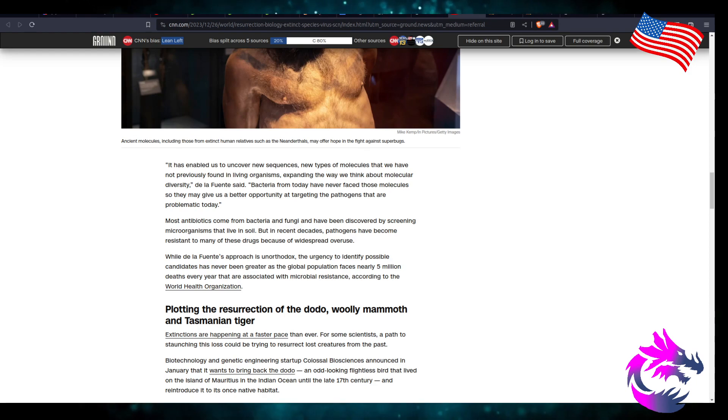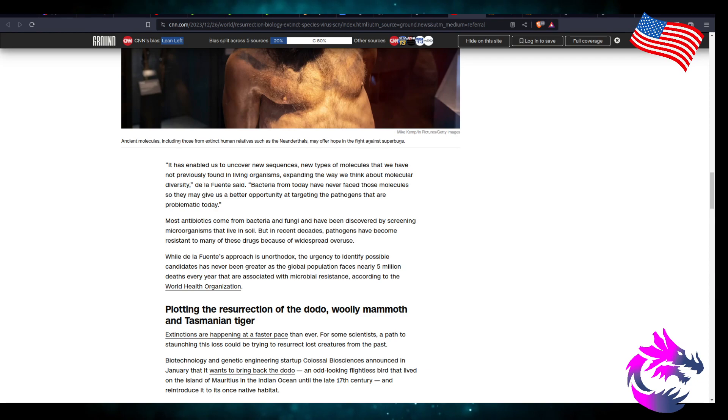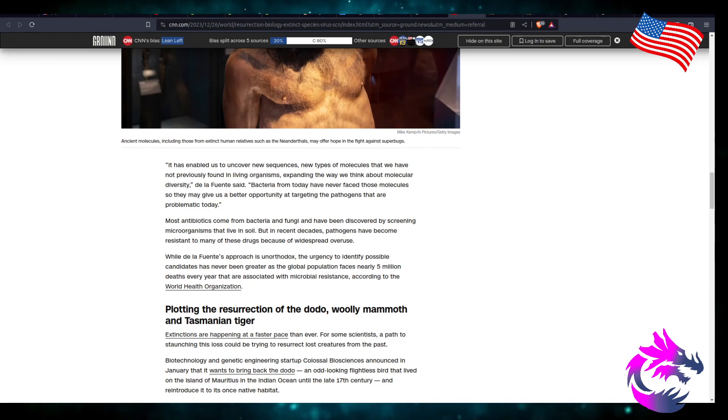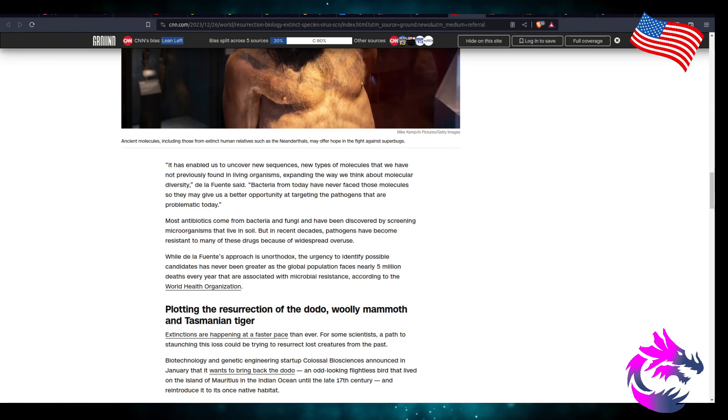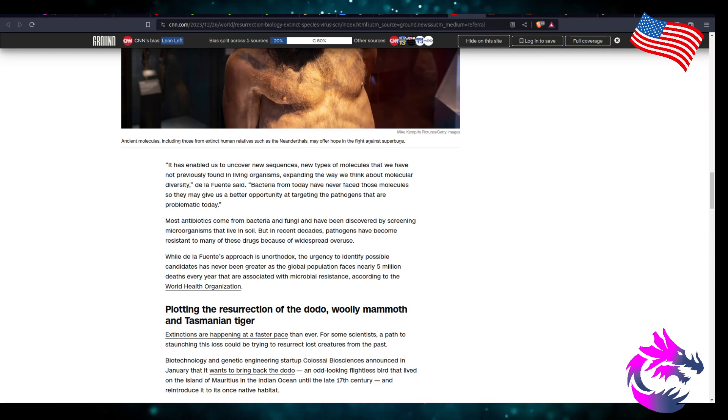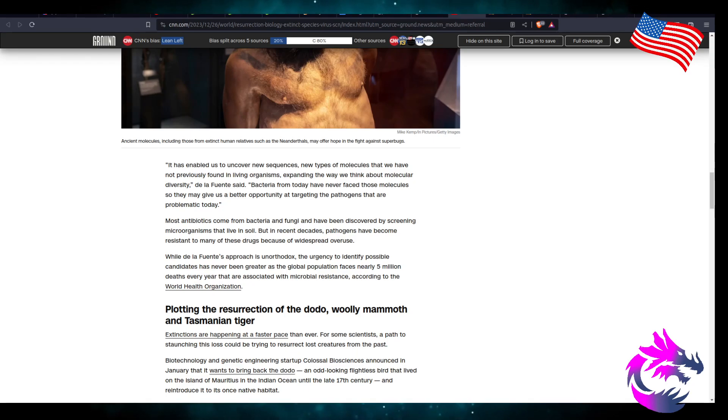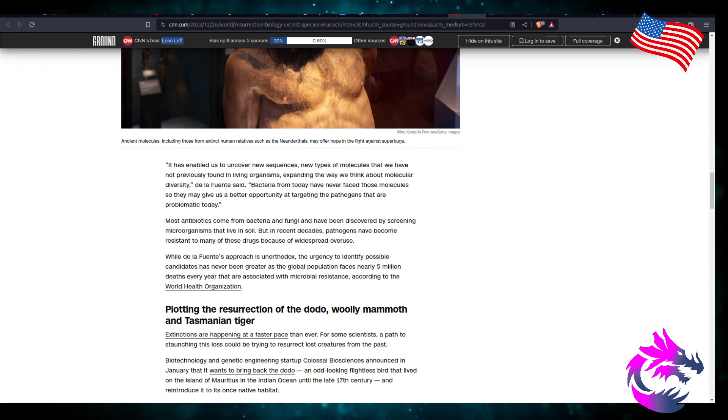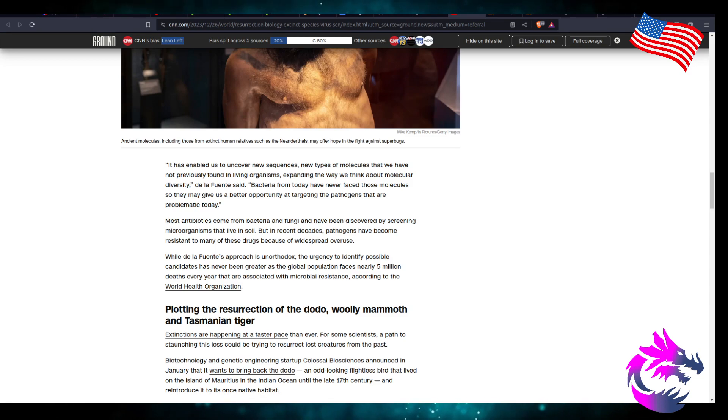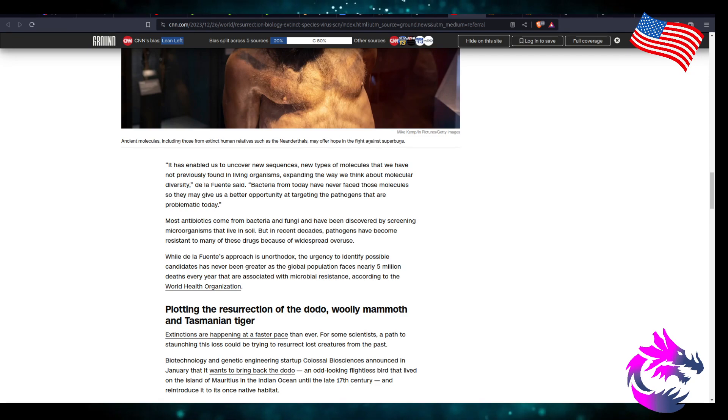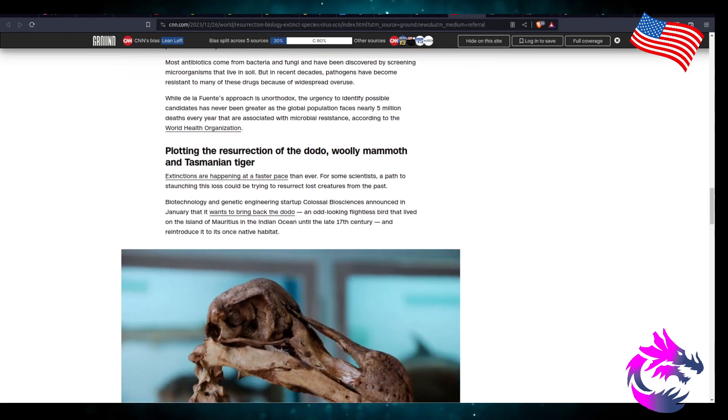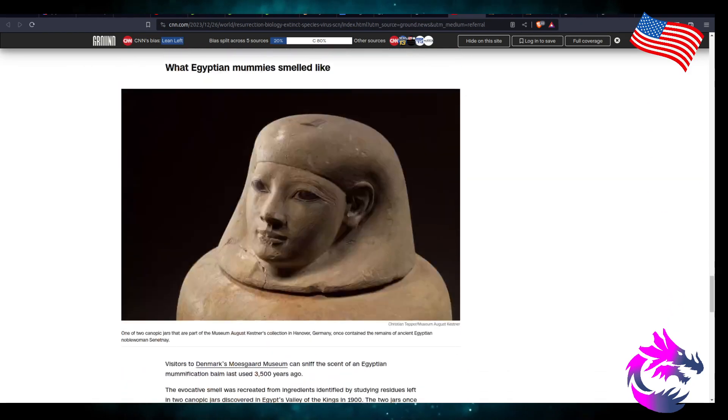De La Fuentes said, bacteria from today have never faced those molecules, so they may give us a better opportunity at targeting the pathogen that are problematic today. Most antibiotics come from bacteria and fungi that have been discovered by screening microorganisms that live in the soil. But in recent decades, pathogens have become more resistant to many of these drugs because of widespread overuse. Like I said, it's creating that cycle. We come up with something new. The viruses or the bacteria then evolves to counteract those. While De La Fuentes' approach is unorthodox, the urgency to identify possible candidates has never been greater as the global population faces nearly 5 million deaths each year. Their association with microbial resistance according to the World Health Organization.